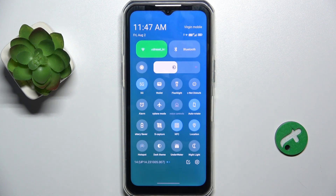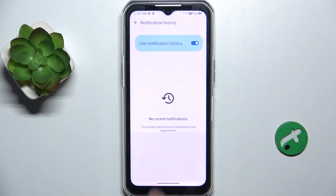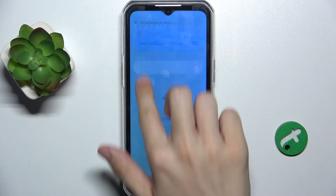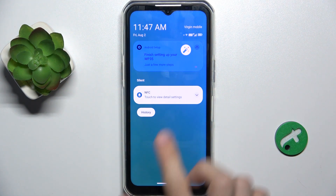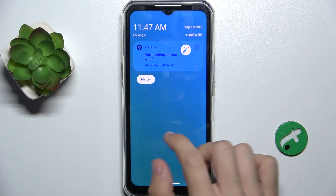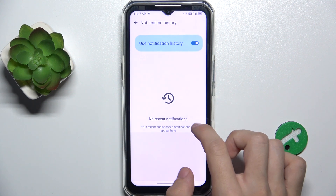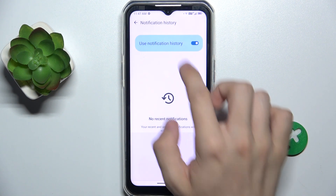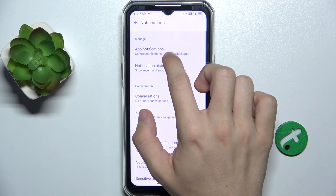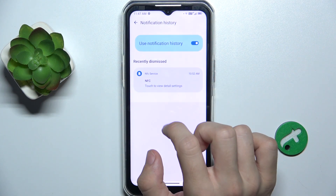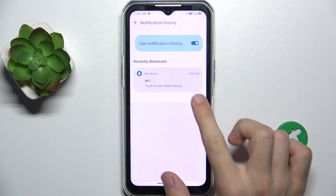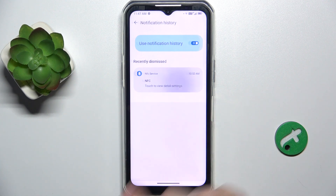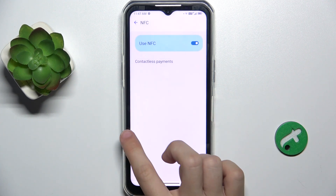Let's snooze a notification. Slide down from the left top part of your screen and now let's snooze this notification and see if it appears here. When I exit it and go back, as you can see it has appeared here.